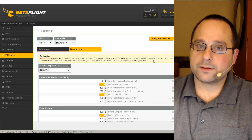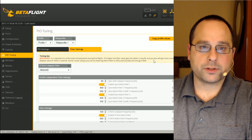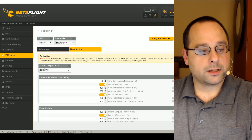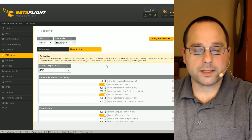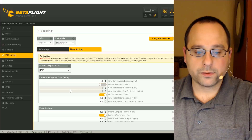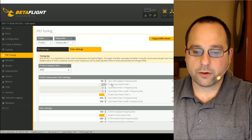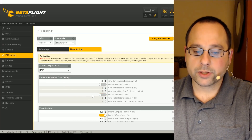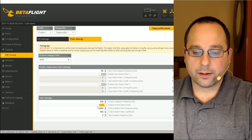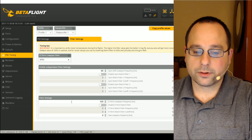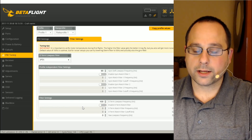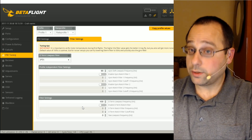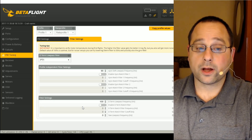Every step, you fly the quad and check for hot motors. Here are the steps. Number one: change from bi-quad to PT1. Number two: disable gyro notch filter one. Number three: disable gyro notch filter two. Number four: disable the D-term notch. Those are the steps. In between each one, you fly and you look for hot motors.